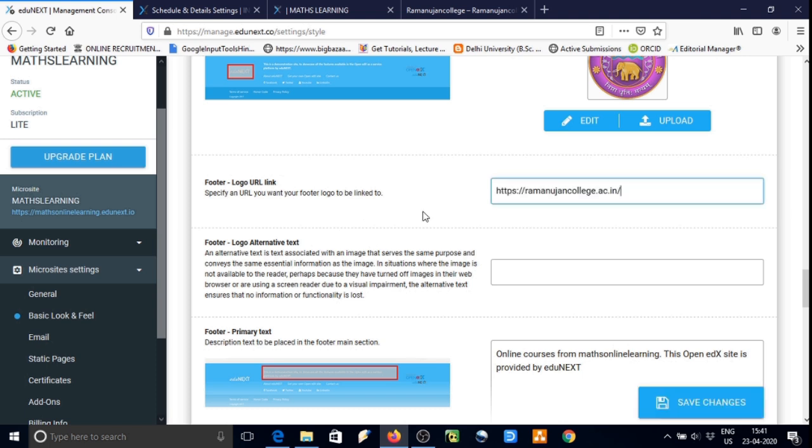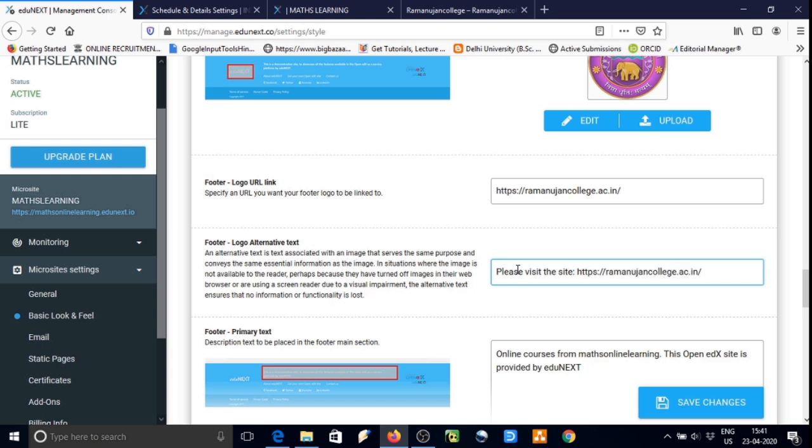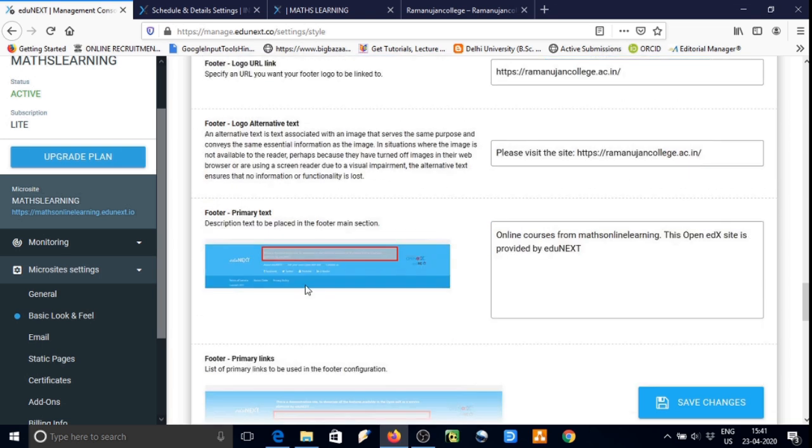If you want some link then we can copy and paste that link in the box just below the logo. When we click on the logo it will redirect to this link.